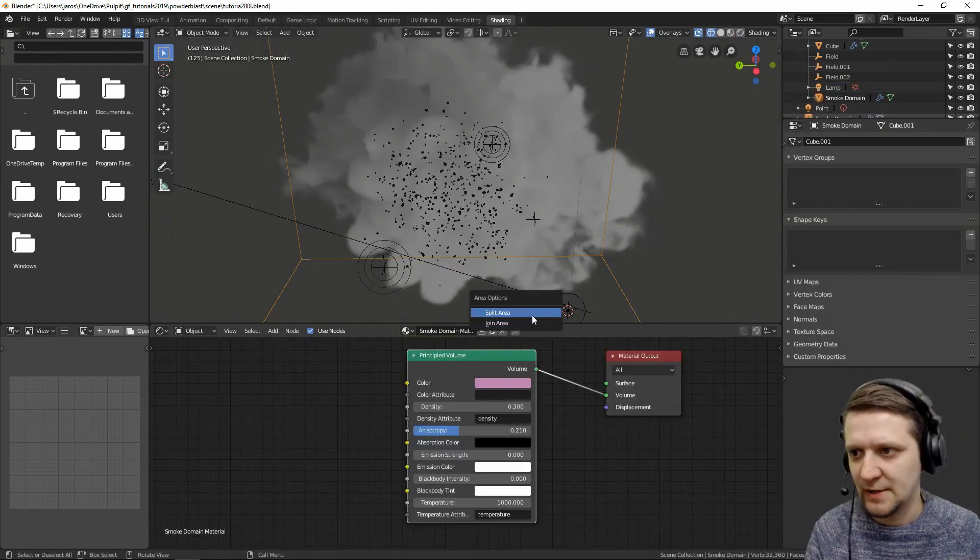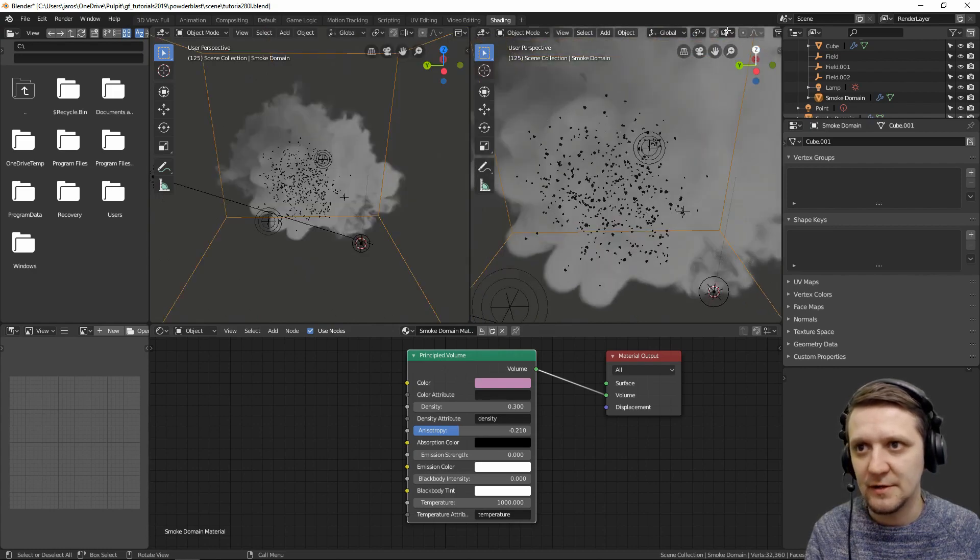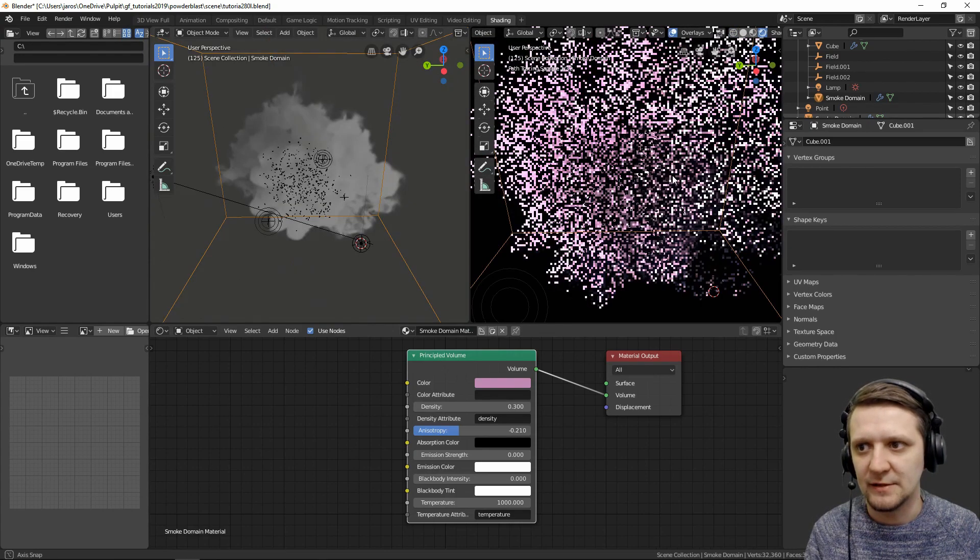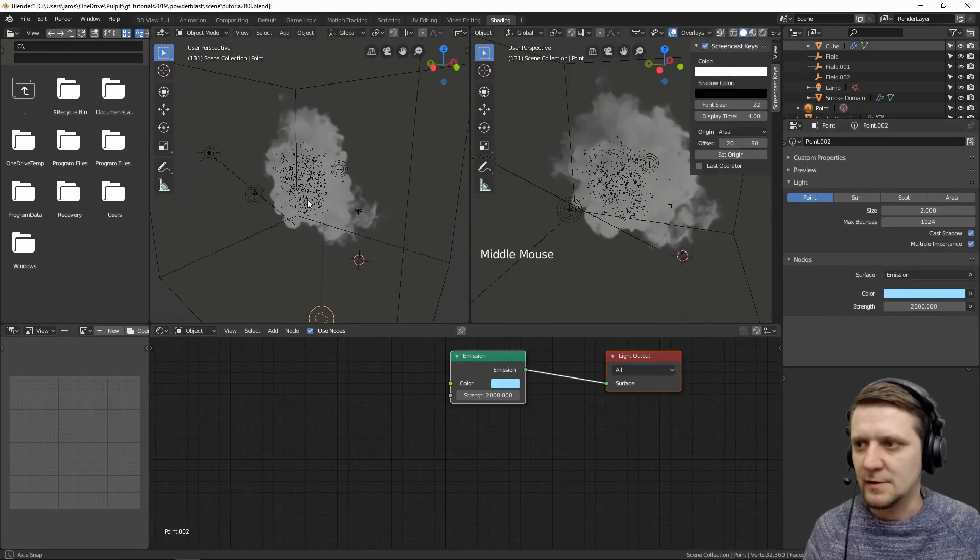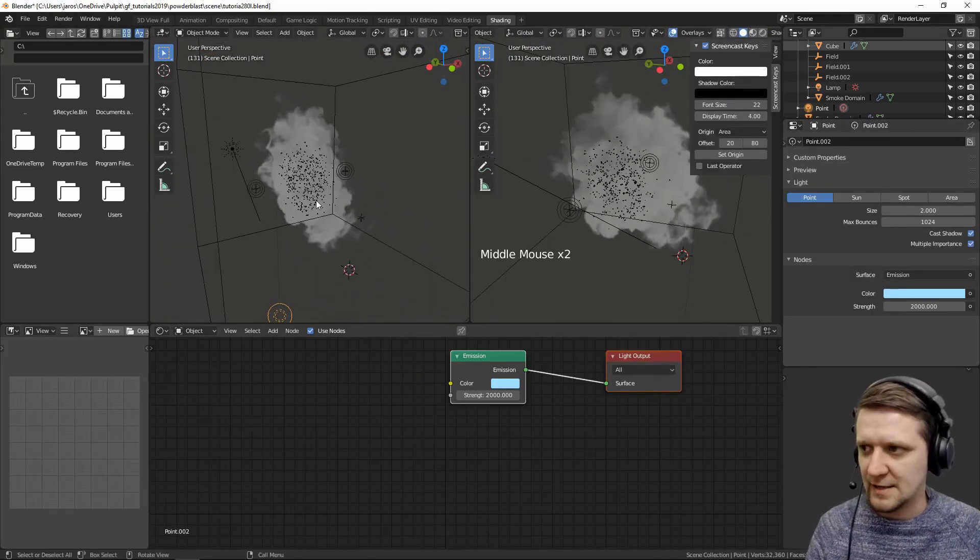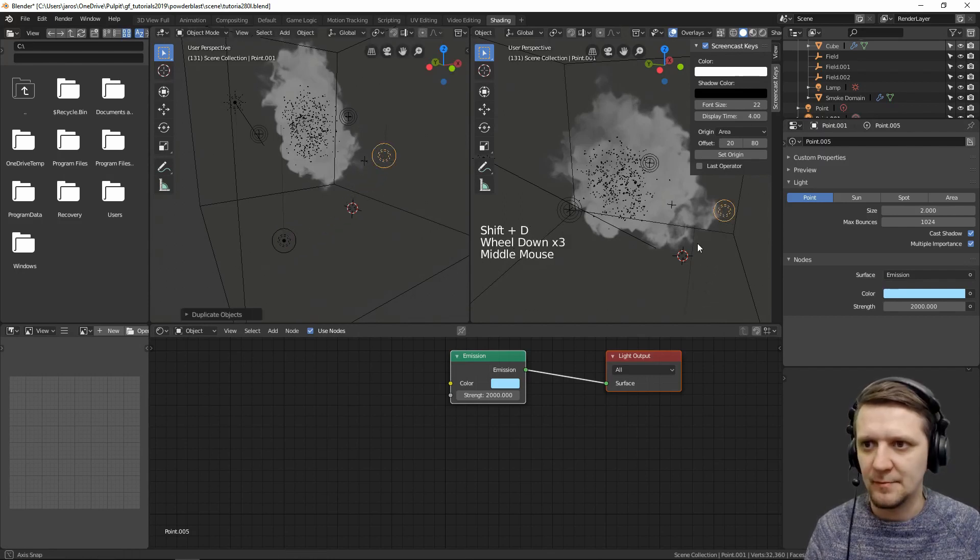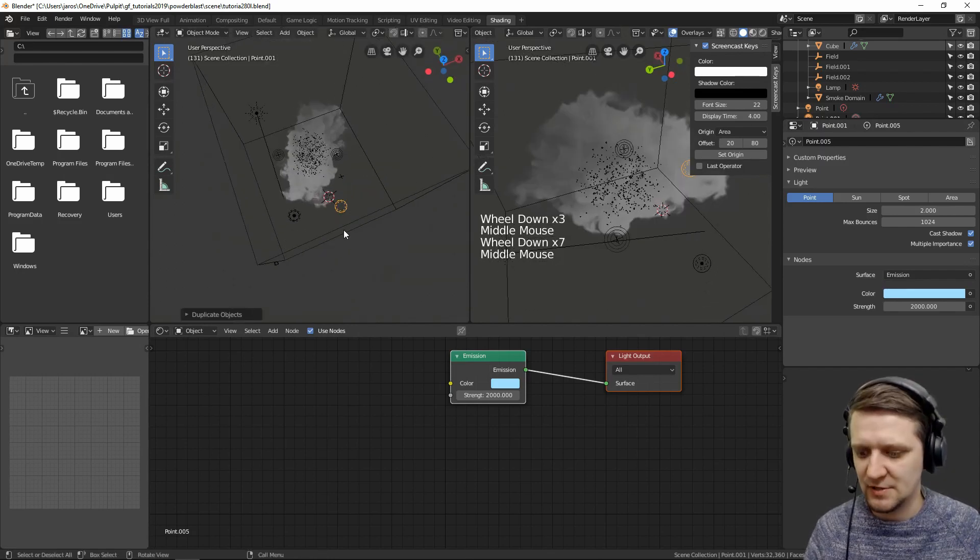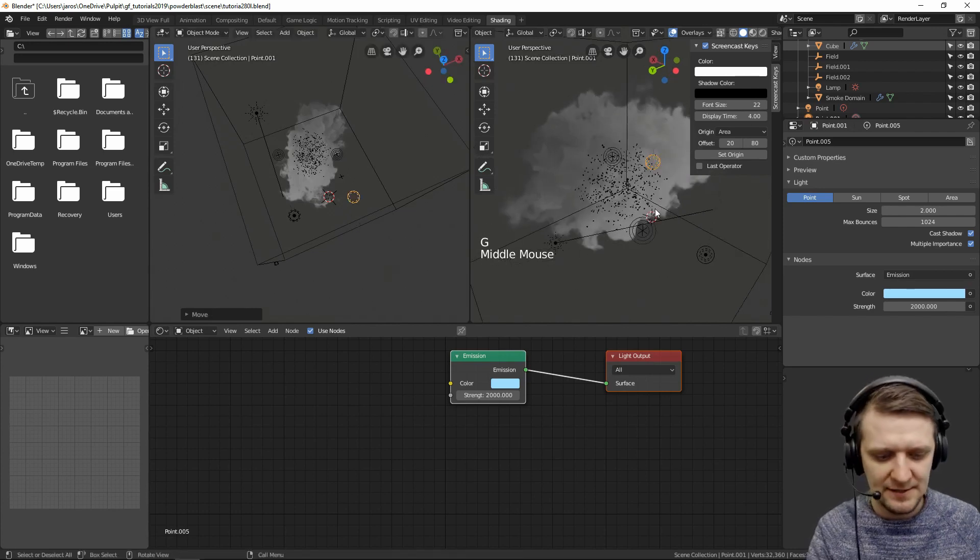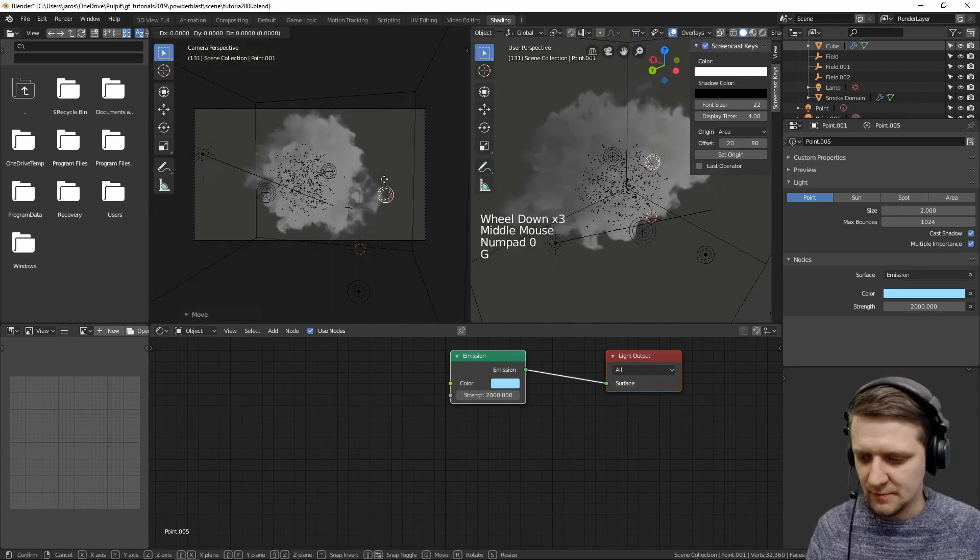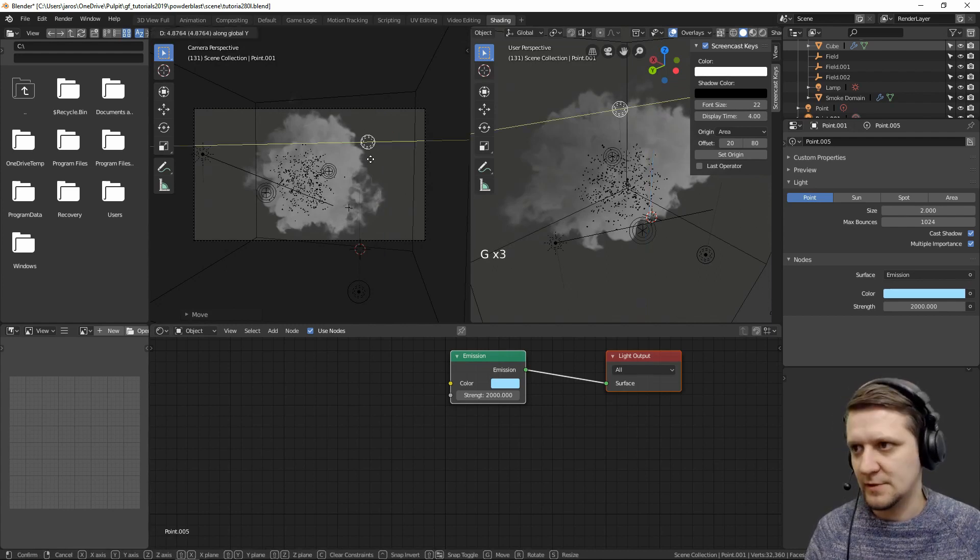I'll split this area and just leave the rendered preview here. This way Blender can calculate things faster. So let's quickly duplicate this lamp as well. Shift D and place it behind this smoke simulation so we'll get a kind of a rim light. We place it a little bit above. So G, Z and somewhere here.